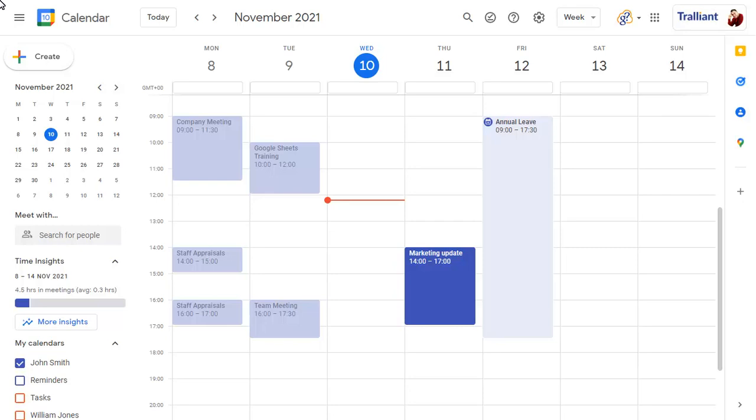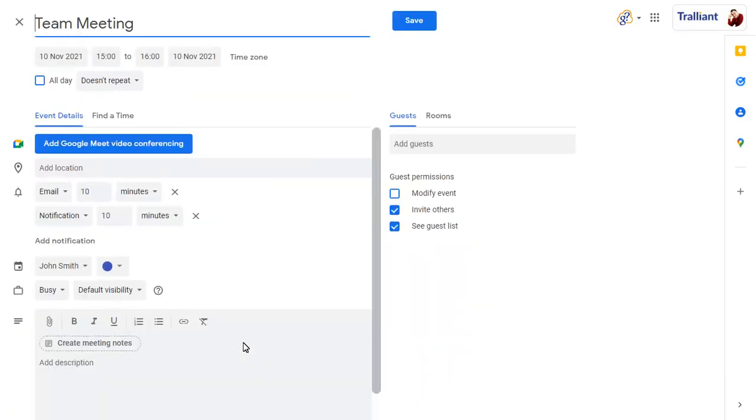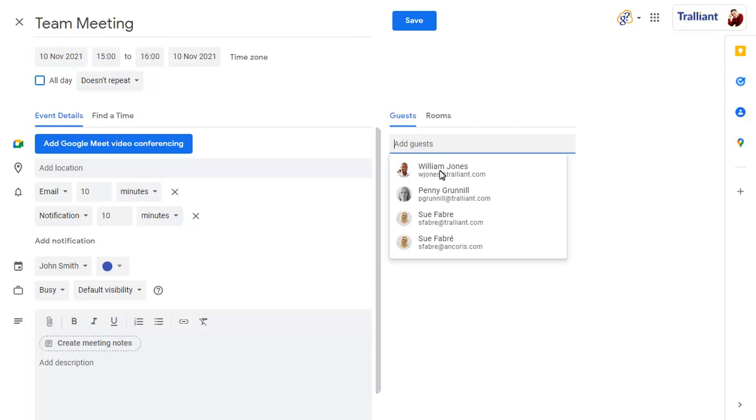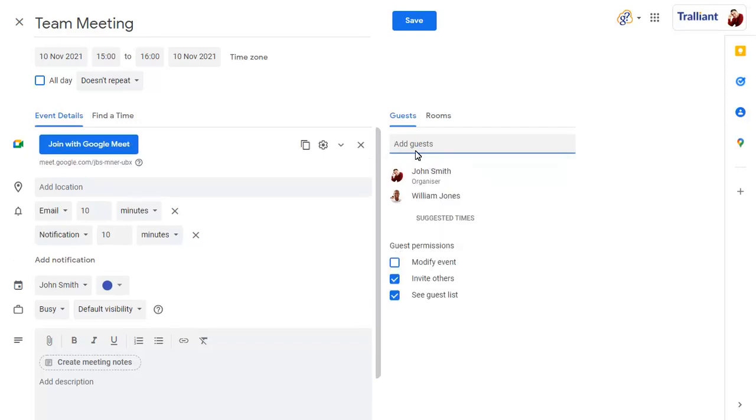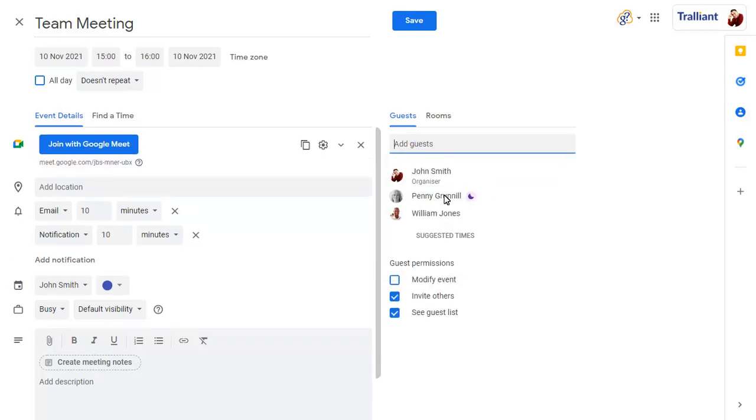We'll create a new event in our calendar, give it a title, then view more options. We can add guests to the meeting, then create meeting notes using the link in the meeting description.